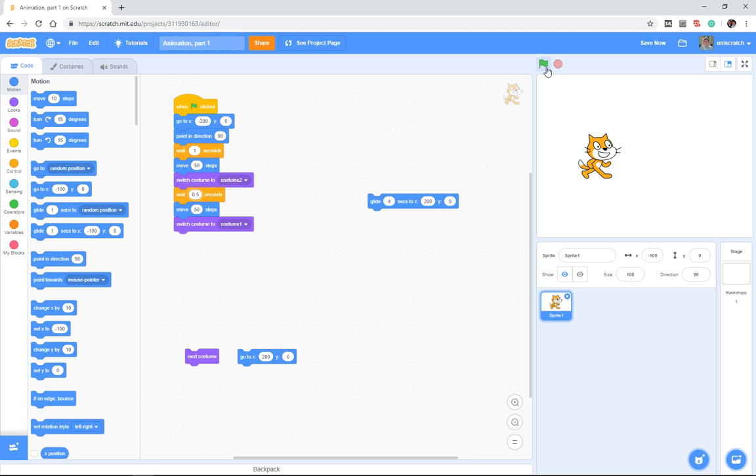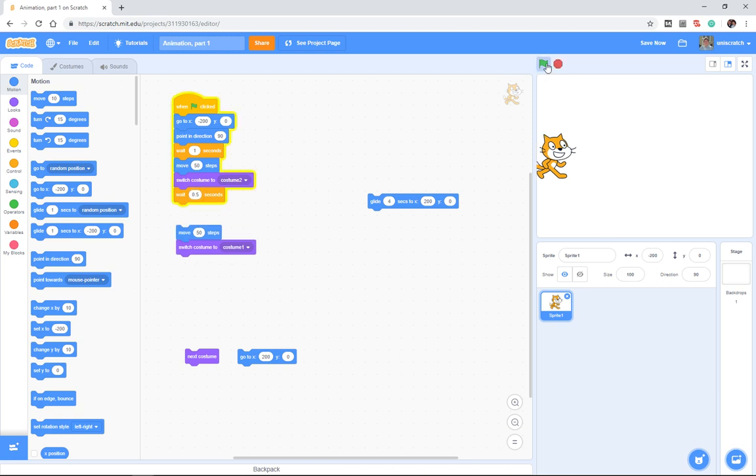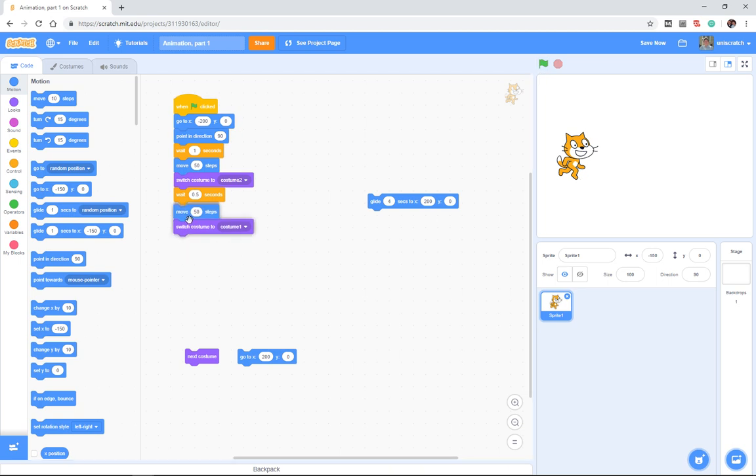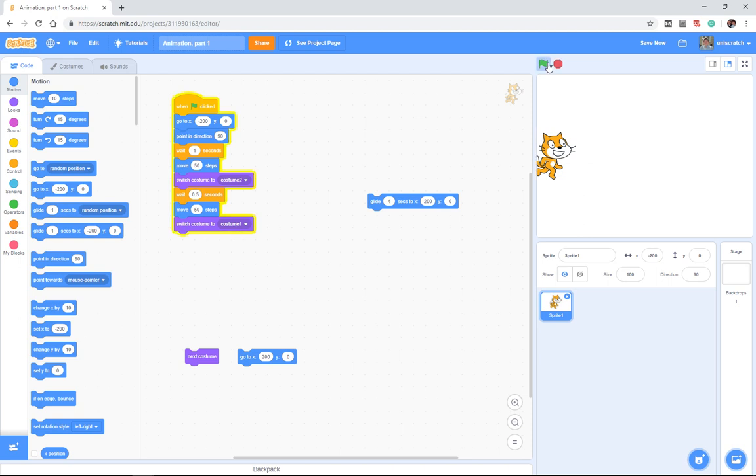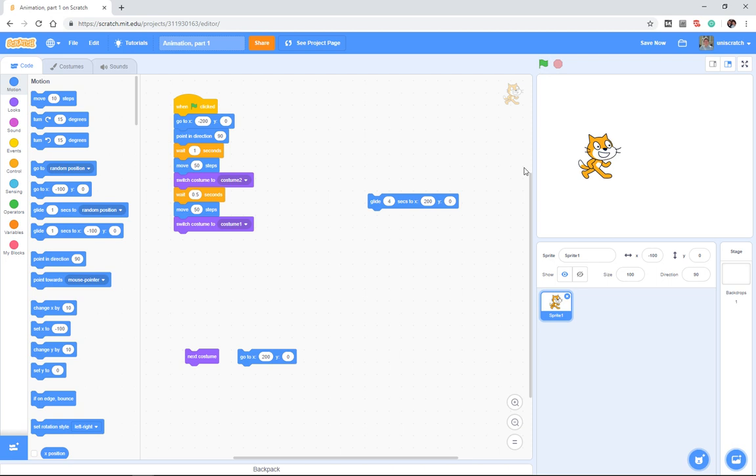Right. And so you saw that he moved. Let's pull this apart so you can see it. We go places everybody, he goes walk and he changes costume. He waits half a second. Then he moves another 50 steps, walks, and he changes costume again so we can see that cat walking.